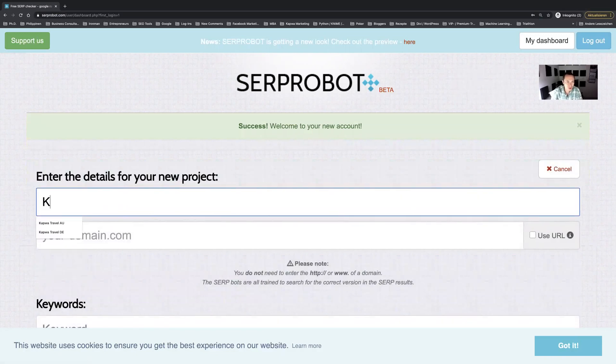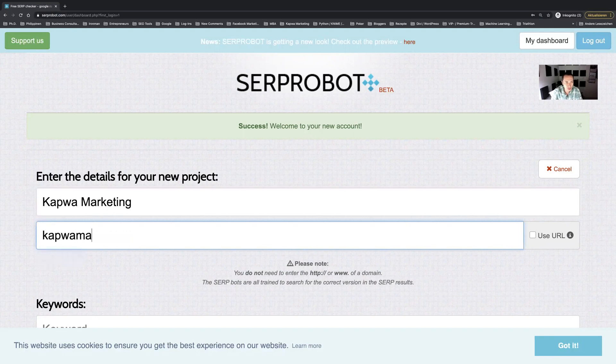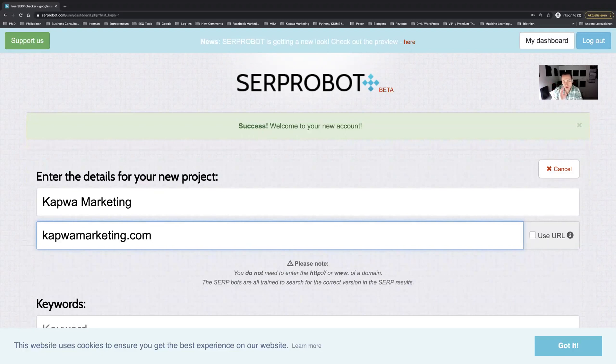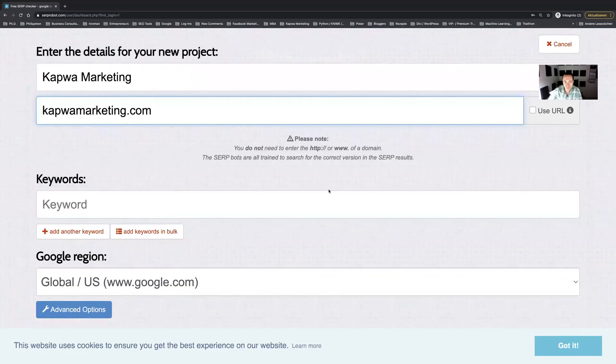In this instance I'm just going to type in our domain again or our website which is Kappa Marketing dot com. You do not need to write the whole path like HTTPS or HTTP or whatever, you just put in your new domain and then it will keep track of the results accordingly.